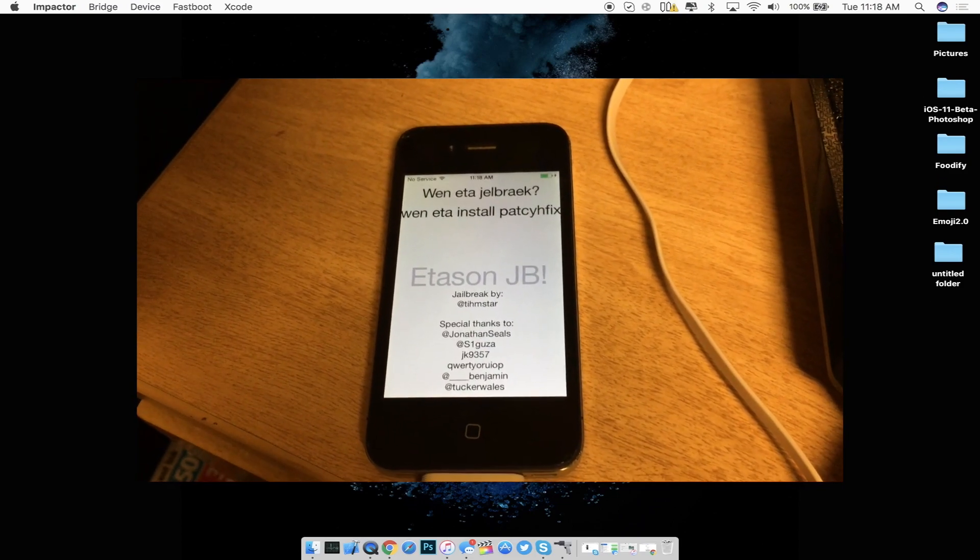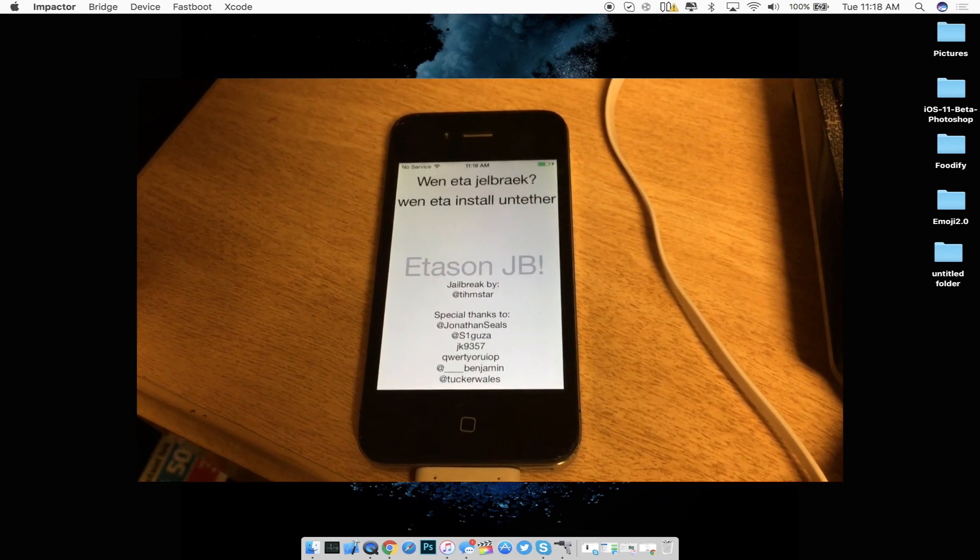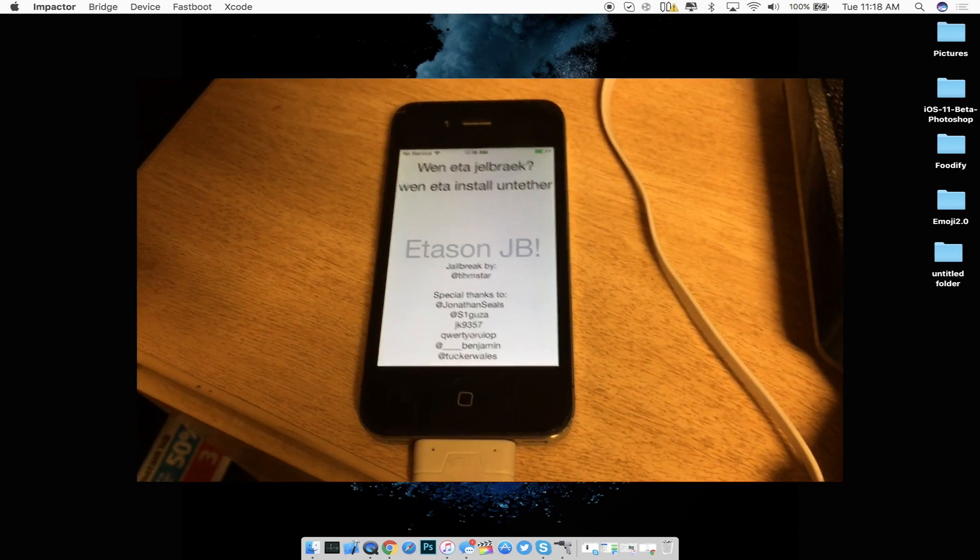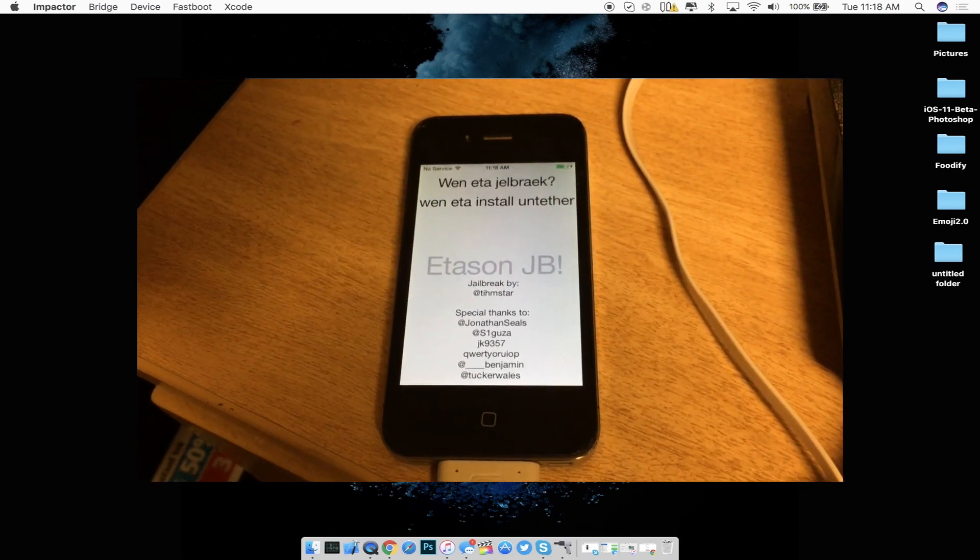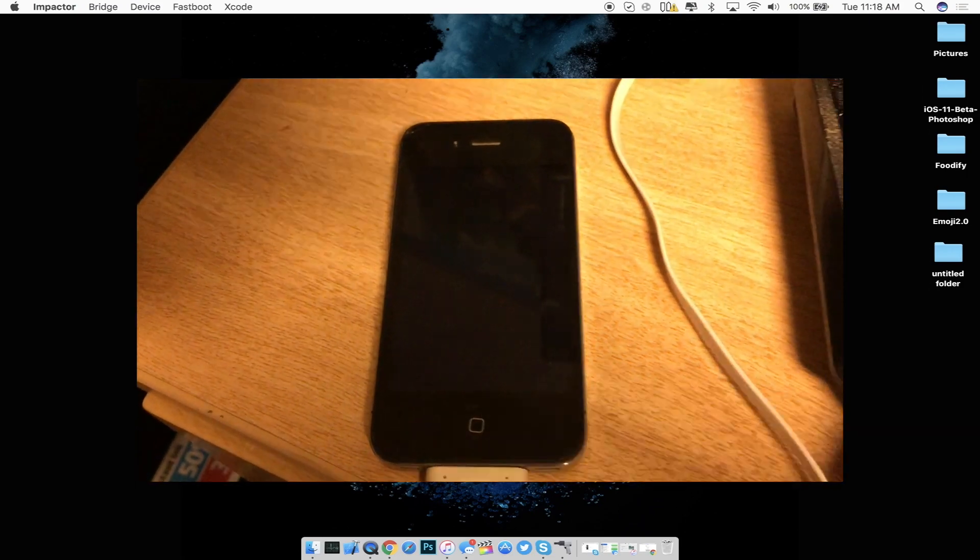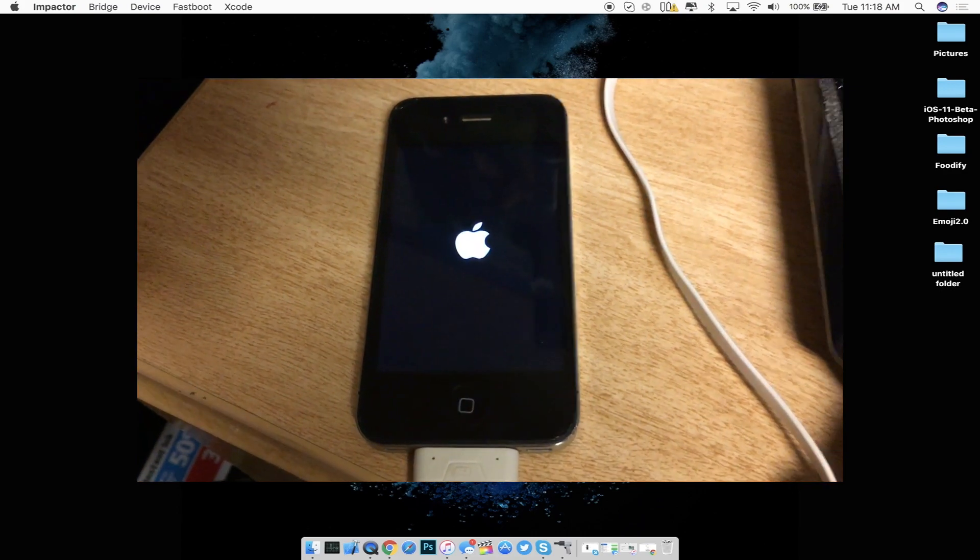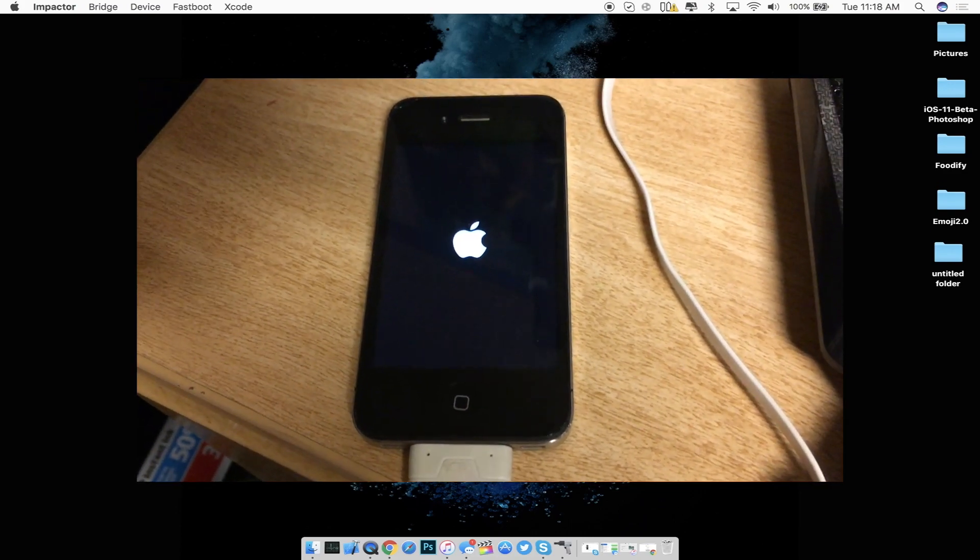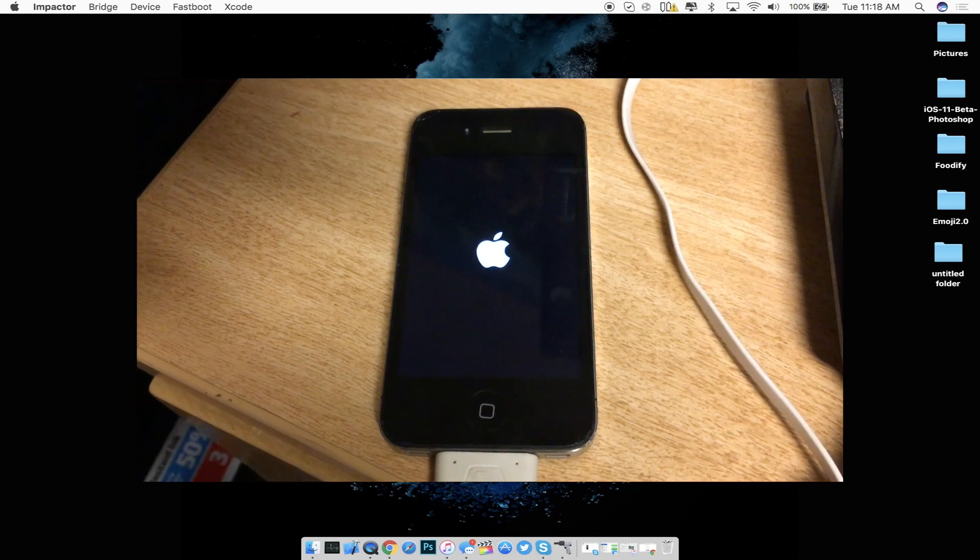So as you guys can see he did give thanks to all these other people. So Jonathan Seals which last night he apparently helped with some type of problem that was inside of the jailbreak and then as well as Luca Todesco, Saurik as well as other developers.